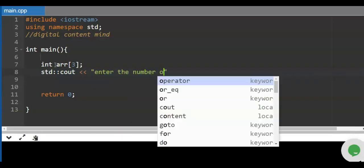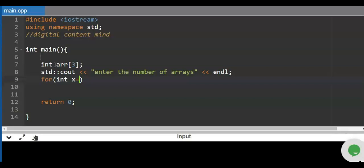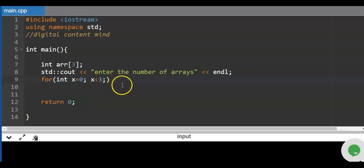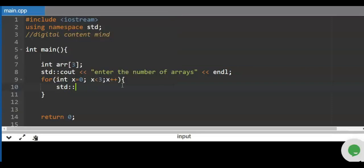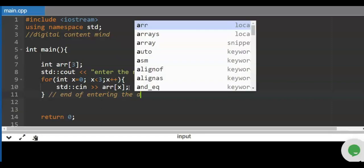At the same time, let us tell the user to enter the array — 'enter the number of arrays'. We add the inline statement, this is the parameter statement. Next, we need to declare another variable: X equals zero — this is our counter. X is less than 3 because we have only three elements inside the array, and we need to increment the value of X. After that, we ask the user to enter the value using std cin, and then we use arr with the counter X.